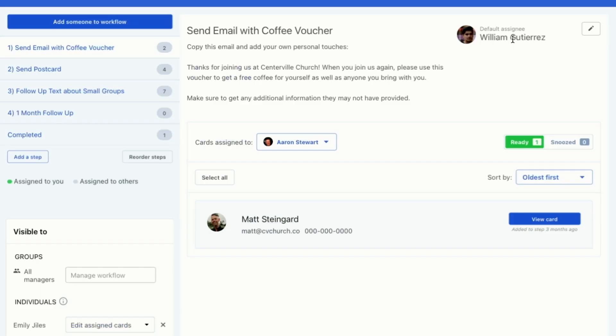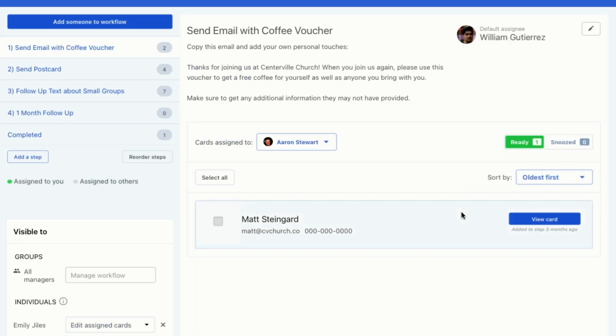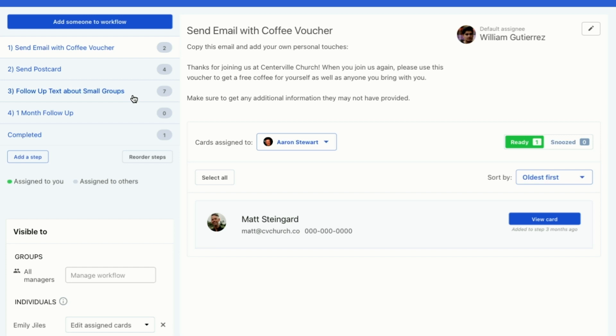So that is workflows. There's one more thing I want to show you about this. If you want to perform the same action on multiple cards, you can do that.